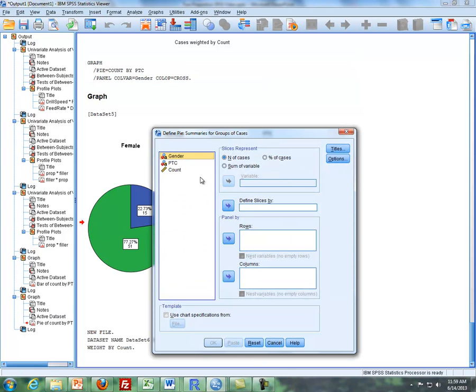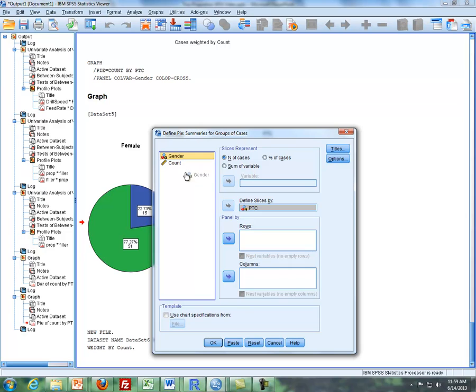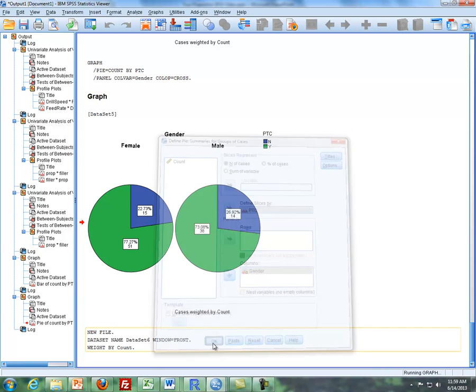And then what I'm going to do is that I'm going to define slices by the yes, no variable, which is PTC. And then I'm going to take the gender variable and I'm going to stick it in the columns box. So we're going to have two pie charts side by side, one for each gender. So they click on OK.